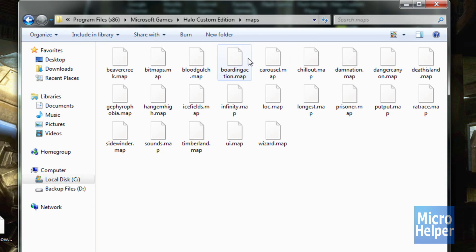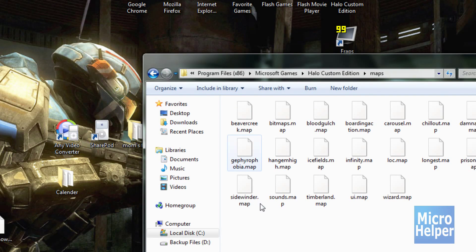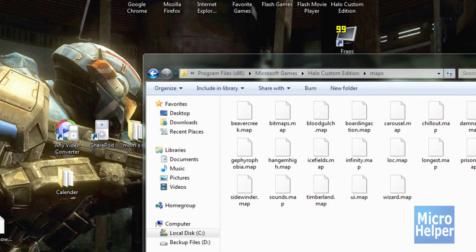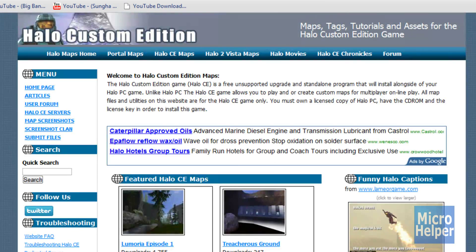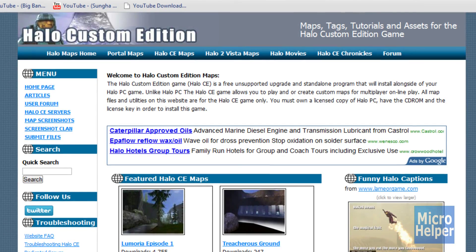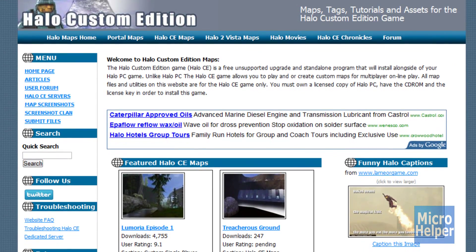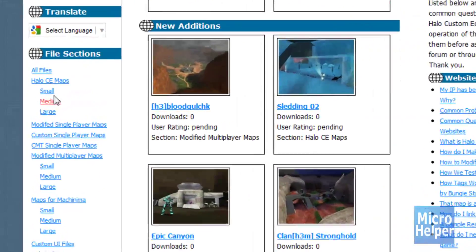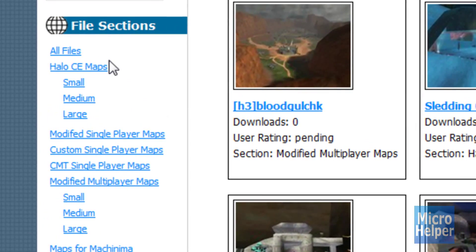After that's done, just leave this folder open and this is basically where you're going to transfer all the maps into Halo Custom Edition. So in order to get maps, go to www.halomaps.org or I'll just post this link in the description. Once you're here, just scroll down and then under file sections you'll see Halo CE maps.